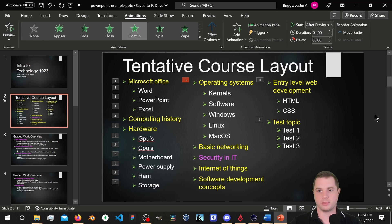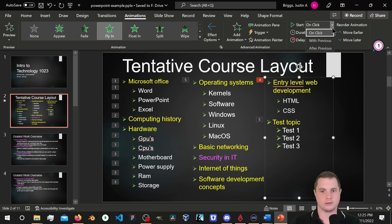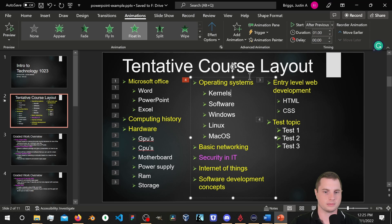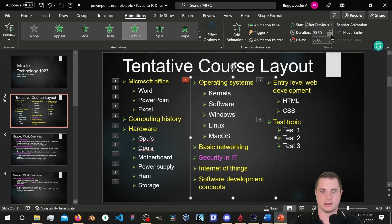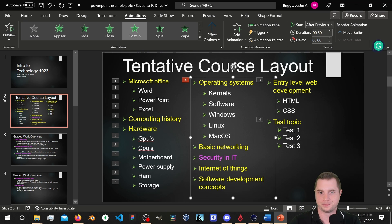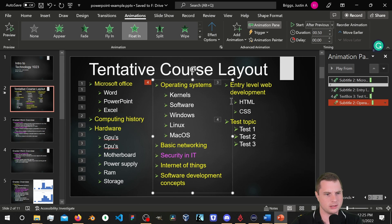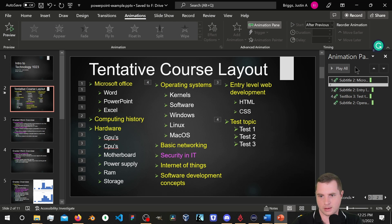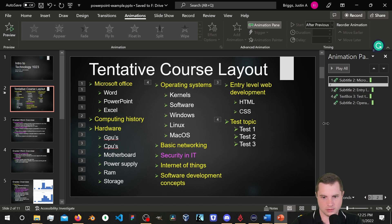Looking at After Previous, Duration, and Delay — I'm going to open up the Animation Pane to see what's going on. We have animations one, two, three, four in order. Moving the duration down to half a second. Let's preview — still not doing what I wanted, so let me open up the animation options.